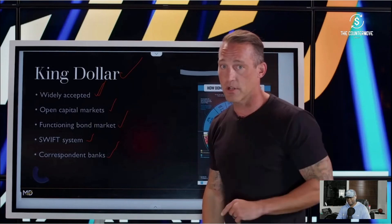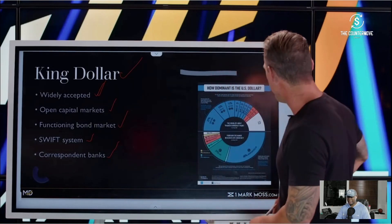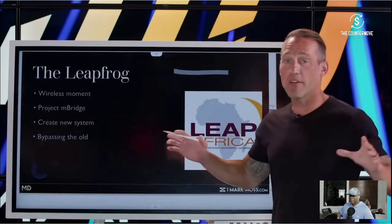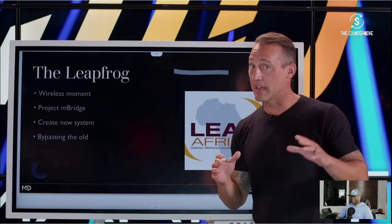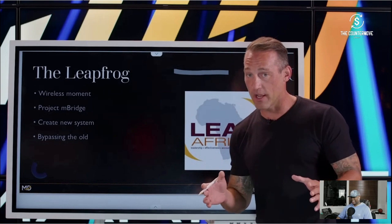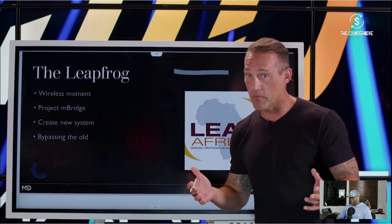Good question. Let me answer that for you. Have you heard of the leapfrog — like digital leapfrog?